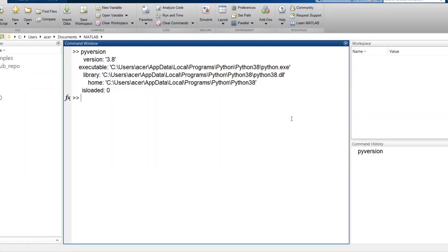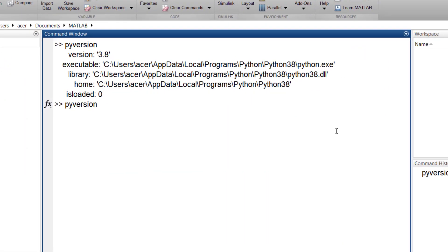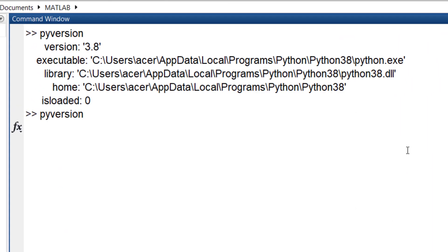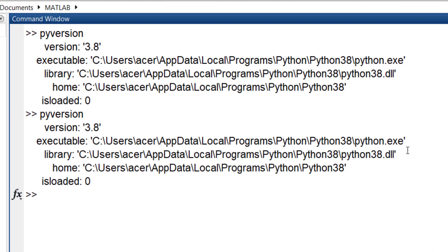Now go back to MATLAB and again type pyversion. Hopefully it can detect your installed Python version. But if MATLAB couldn't find your Python interpreter, or you have multiple Python versions installed on your computer, you should try specifying the location of the Python interpreter.